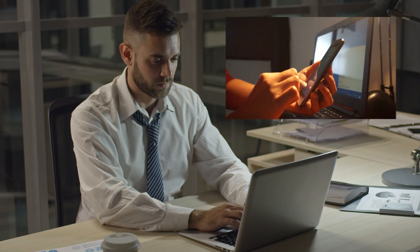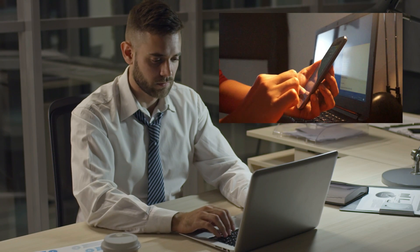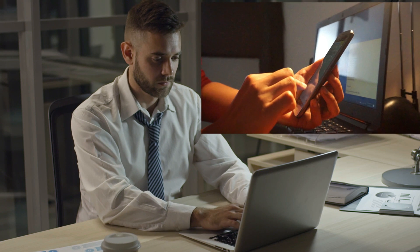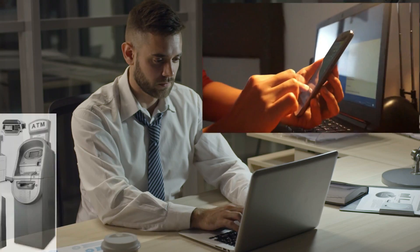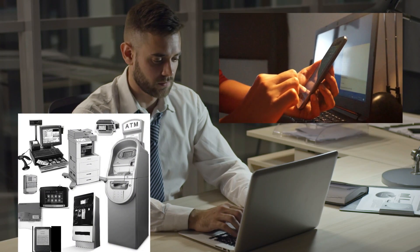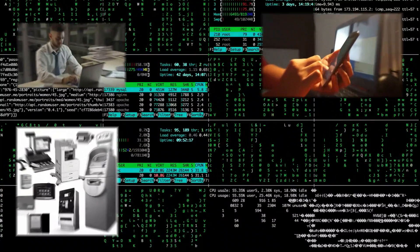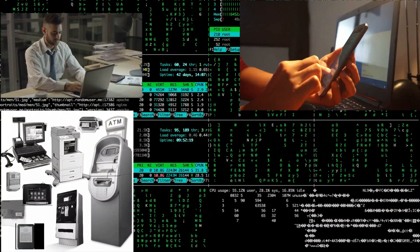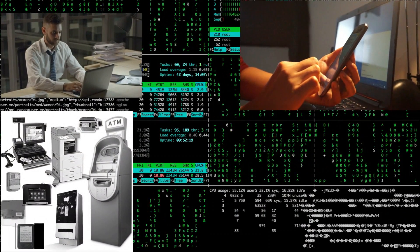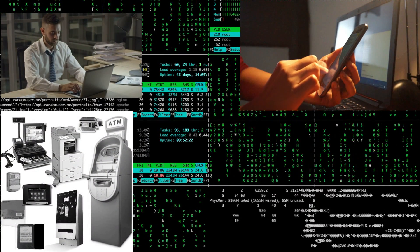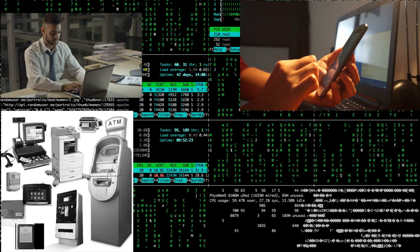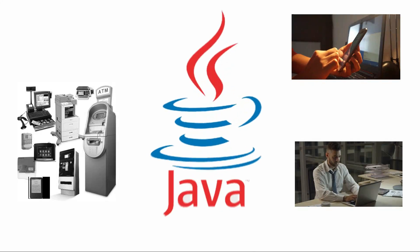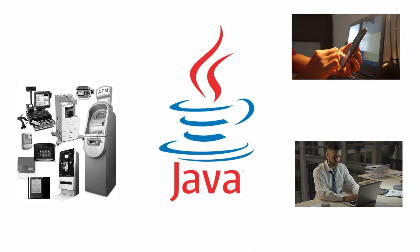Apart from these two devices, there are many other devices that provide convenience to humans, such as TV, washing machine, air conditioner, robotics and so on. What programming is used in all those devices due to which we are getting such good facilities? Have you ever thought how all this became possible? All this has been possible only because of Java.